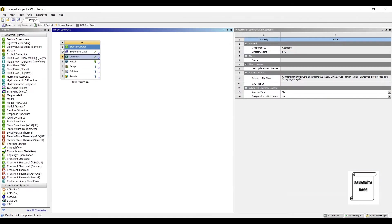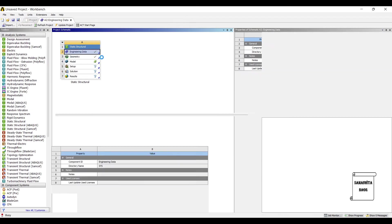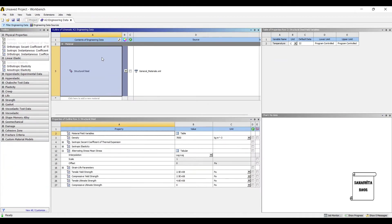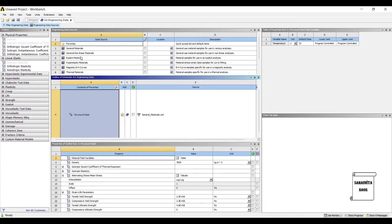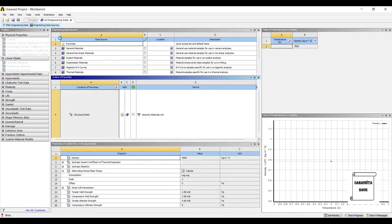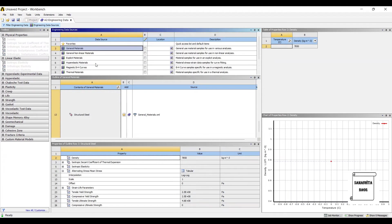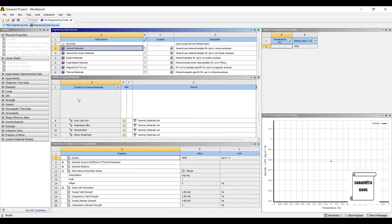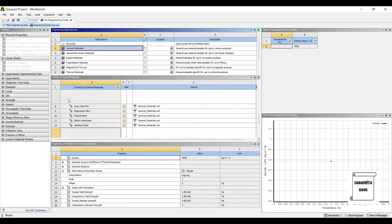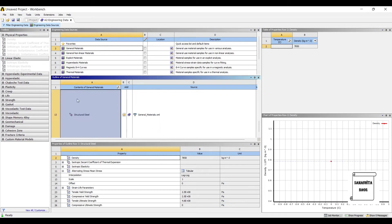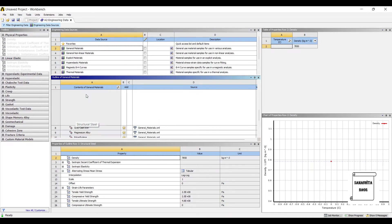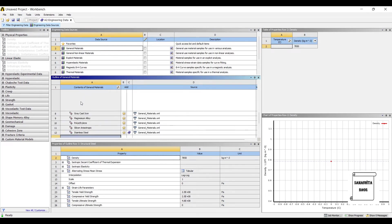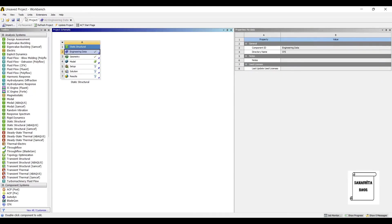I'll go to Engineering Data. And if I wish to select, I can change this material to say, instead of Structural Steel, let me say I'm using Stainless Steel. I'll go to Project, Update Project.